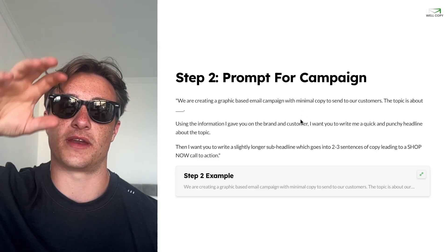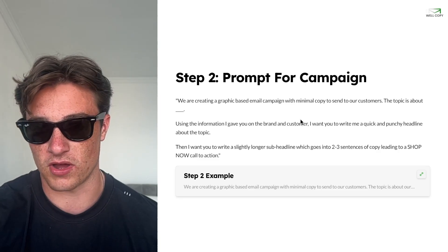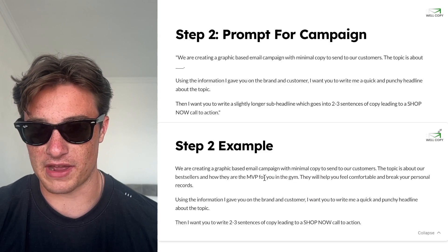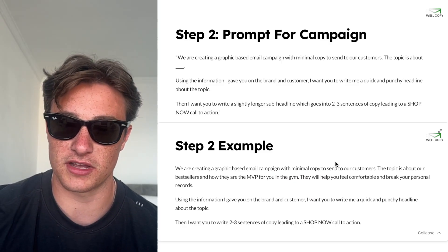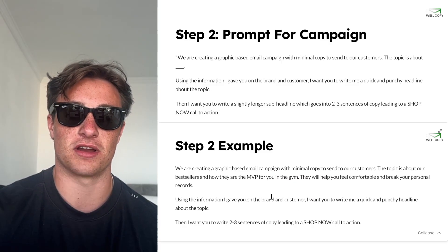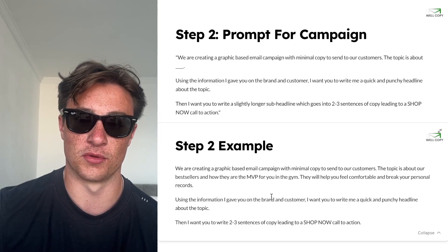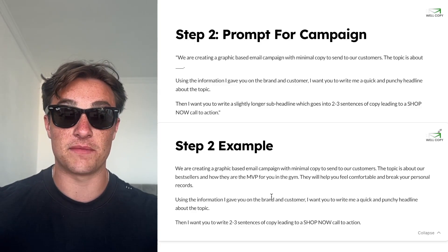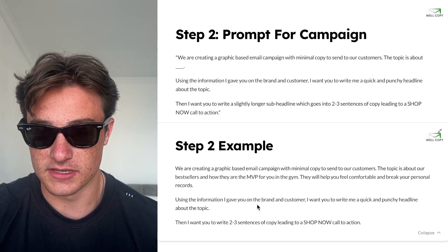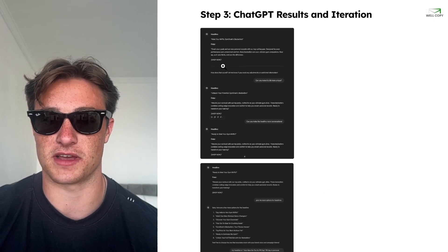You could mix that up however you want — headline, button, then sub-headline, body copy, whatever you want. For the Gymshark example, the prompt is: 'We're creating a graphic based email campaign with minimal copy to send to our customers. The topic is about our best sellers and how they are the MVP for you in the gym — they will help you feel comfortable and break your personal records.' The MVP in the gym is the basis of this email. Give it the prompt and let's see what it gives us.